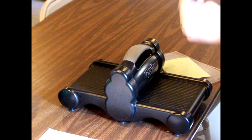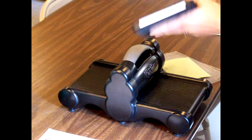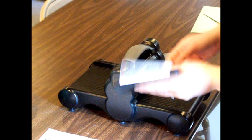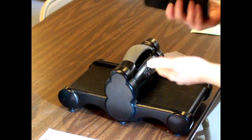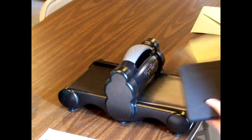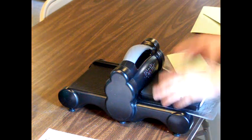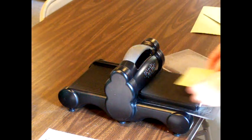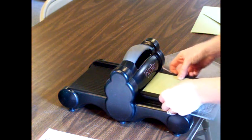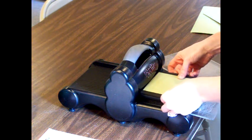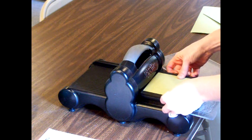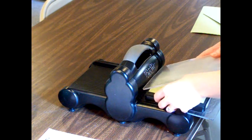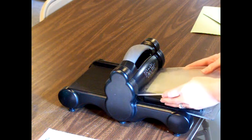And we'll be using the Sizzix box pillow die, so we make our sandwich with our clear plate on the bottom, our die in the middle, and our one piece of paper on the top. I'm making these green because they're going to be for St. Patrick's Day, and I'm going to take them to my Bible study.